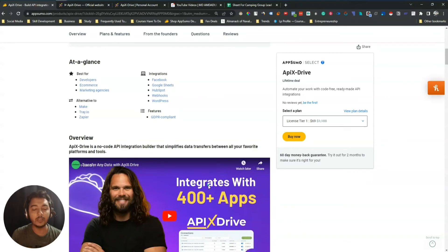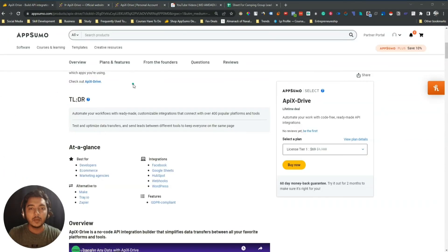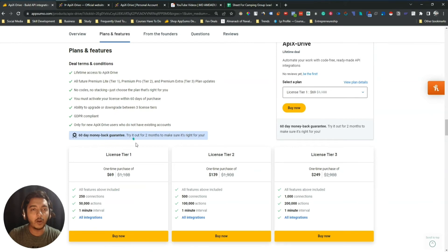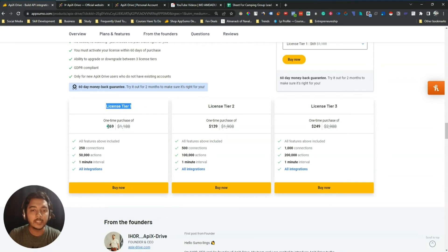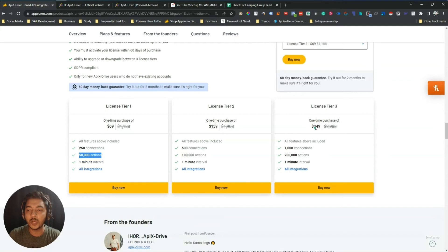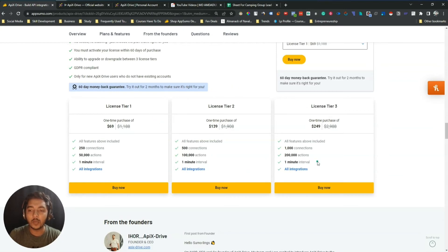In this video I will review ApixDrive and show you what integrations are available. Looking at the AppSumo lifetime pricing, they are offering up to License Tier 3. Tiers vary depending on number of total connections and actions. License Tier 1 is $69 and gives you 250 connections and 50,000 actions. The highest tier is $249 and gives you 1,000 connections and 200k actions. All tiers have a one-minute interval and include all integrations.